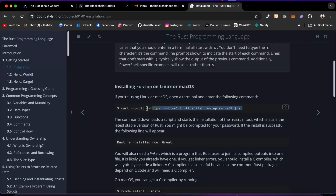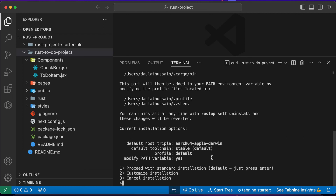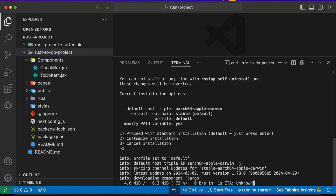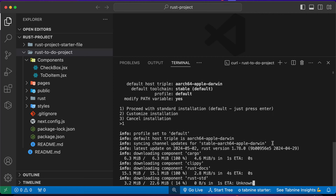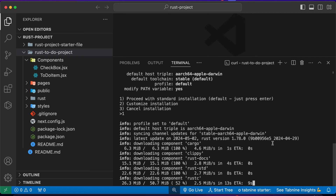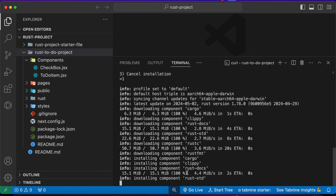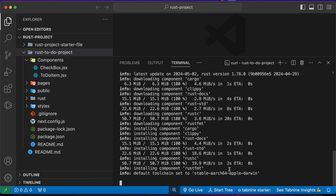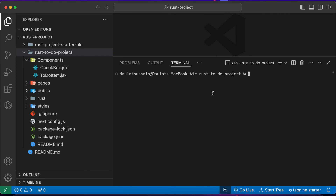Grab the install command and paste it in your terminal, then hit Enter — it's going to download Rust. When it asks whether you want to proceed with normal installation, customization, or cancel, press 1 for normal installation and hit Enter. Just wait a few seconds as the installation completes — this package is a bit heavy and imports all the required packages that Rust uses internally.